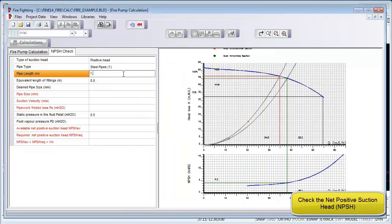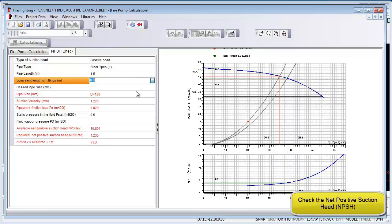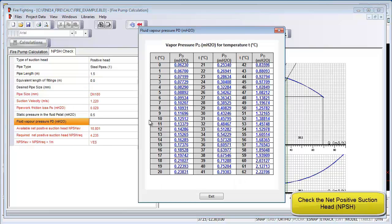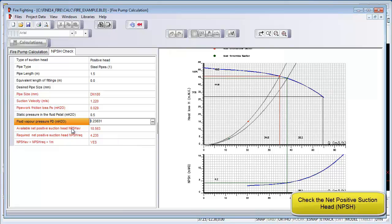The last row of the table will tell you if your design complies for NPSH or not. In this case, it does comply.